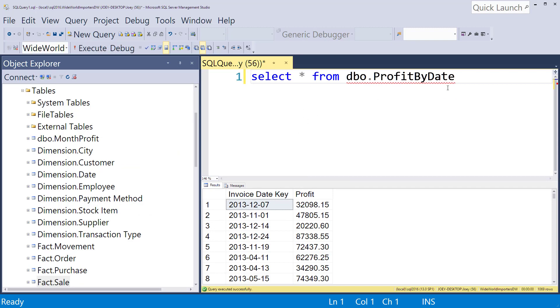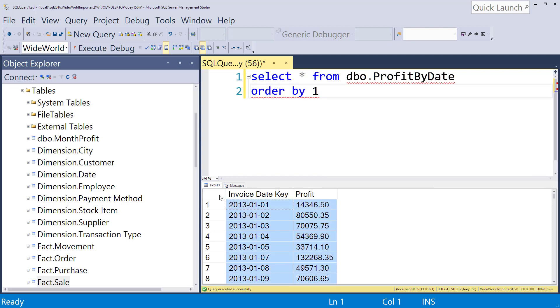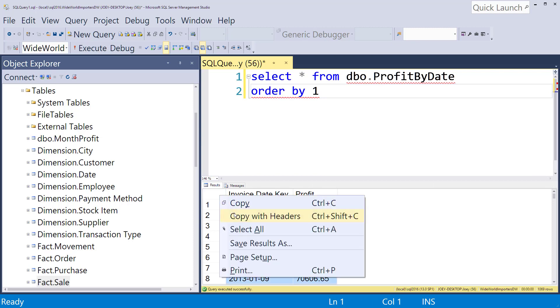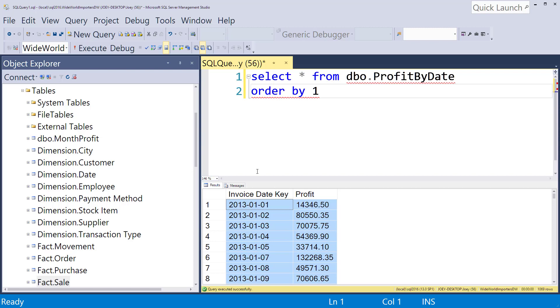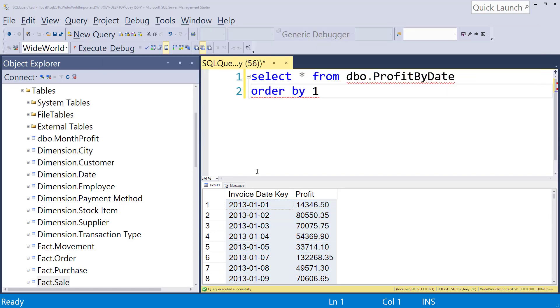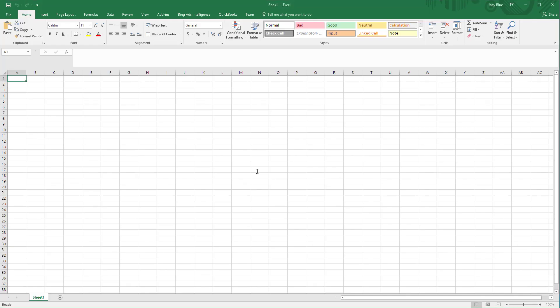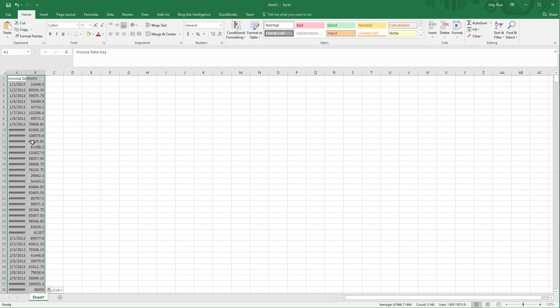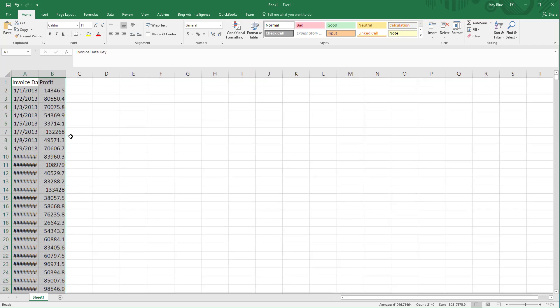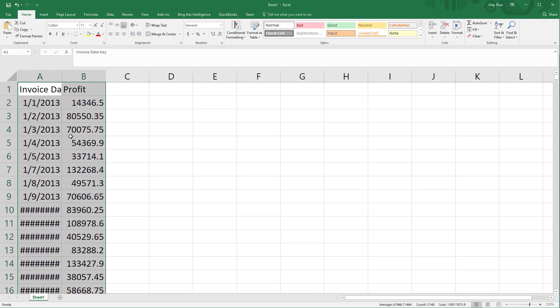So what I want to do is kind of show you what we're going to accomplish in Excel and then we'll write it here in SQL. So let me order this. I'll just use the first column reference. And so now we have day by day the profit that was made. So I'll copy this with the headers and I'm going to go to Excel and drop it in there and let's increase this so you can see it better.